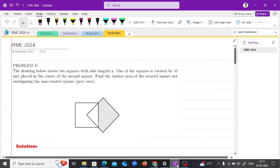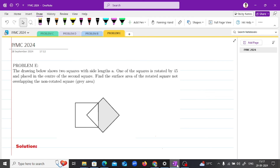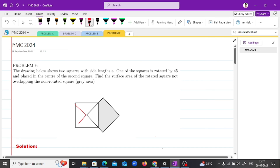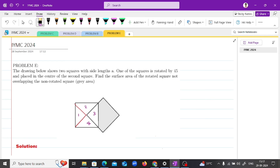Now let's approach the problem from a more intuitive perspective. Notice that the overlapping region forms 4 identical triangles at the corners of the square. Since the rotated square is symmetrical, the total overlapping area can be thought of as one-fourth of the area of the square itself. This means the overlapping area is A²/4, giving us the same result for the non-overlapping area.